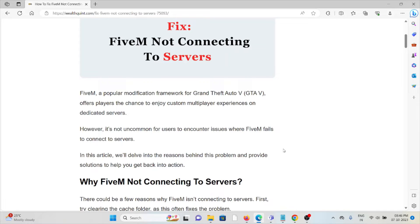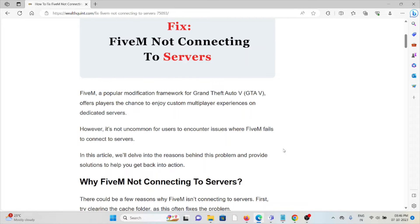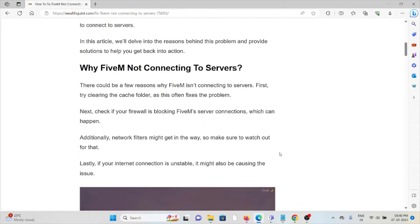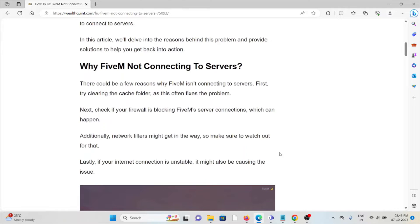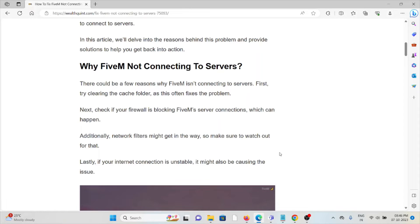However, it's not uncommon for users to encounter issues where FiveM fails to connect to servers. Why is FiveM not connecting? There could be a few reasons.